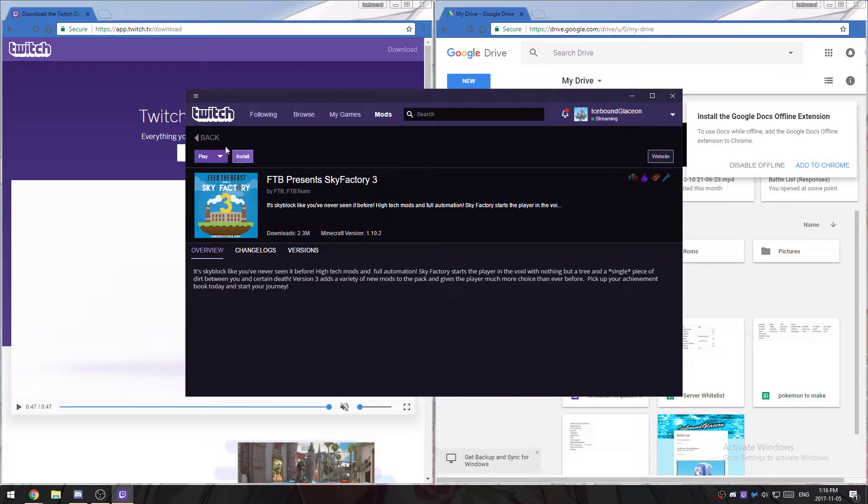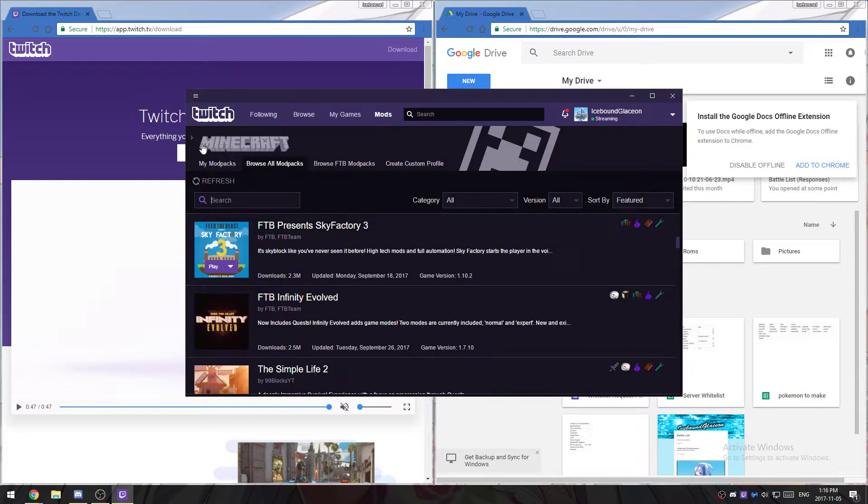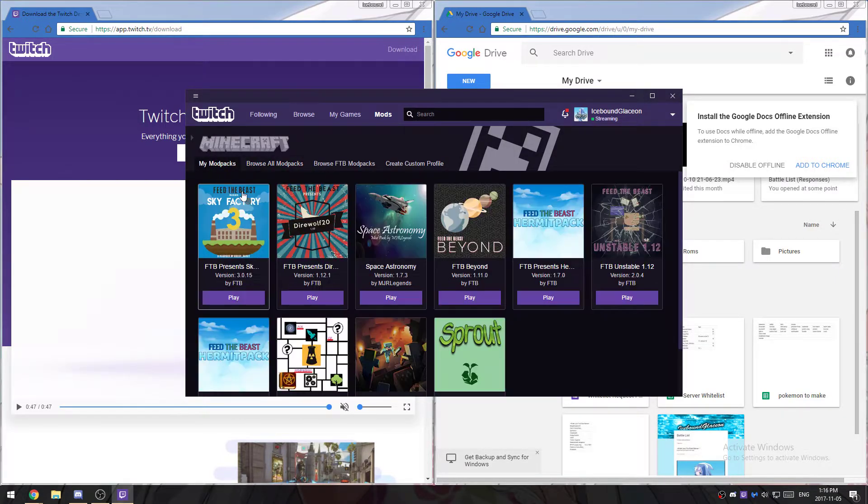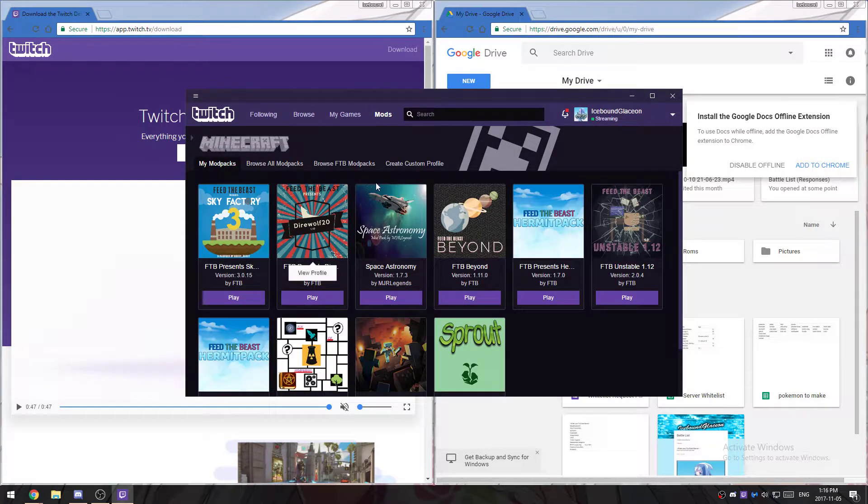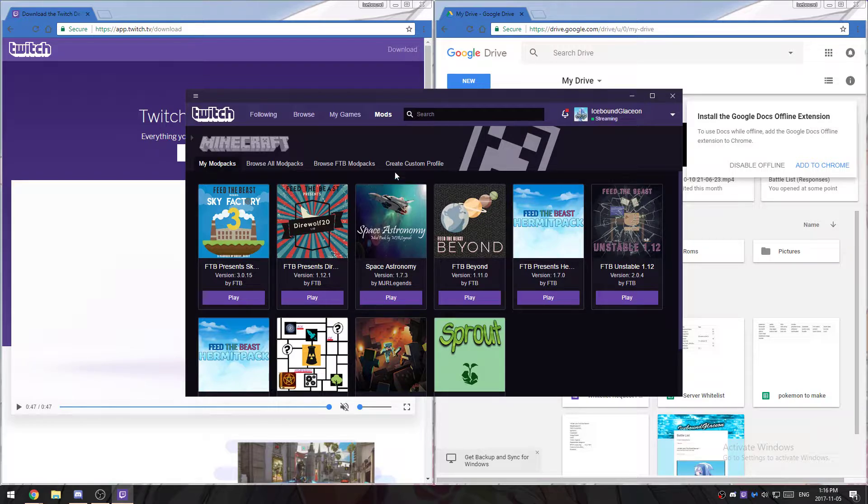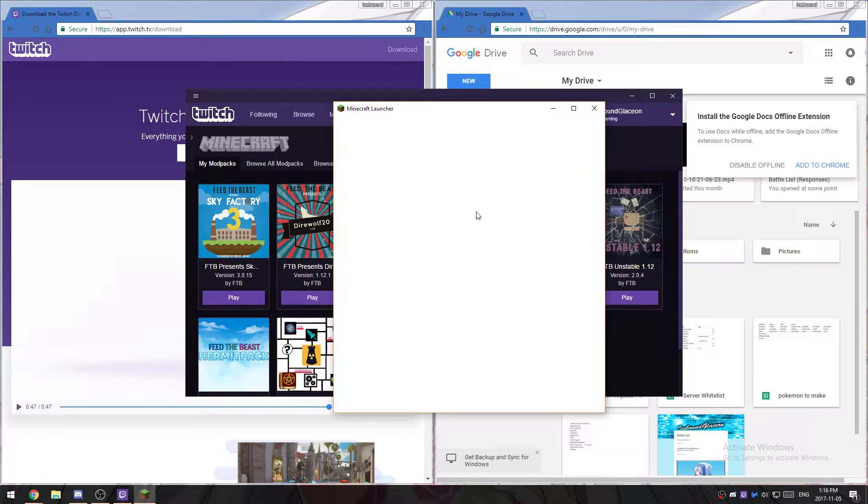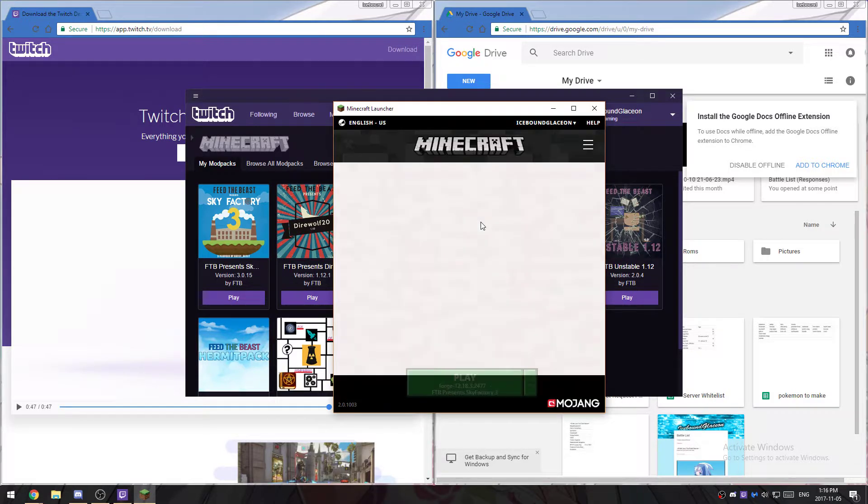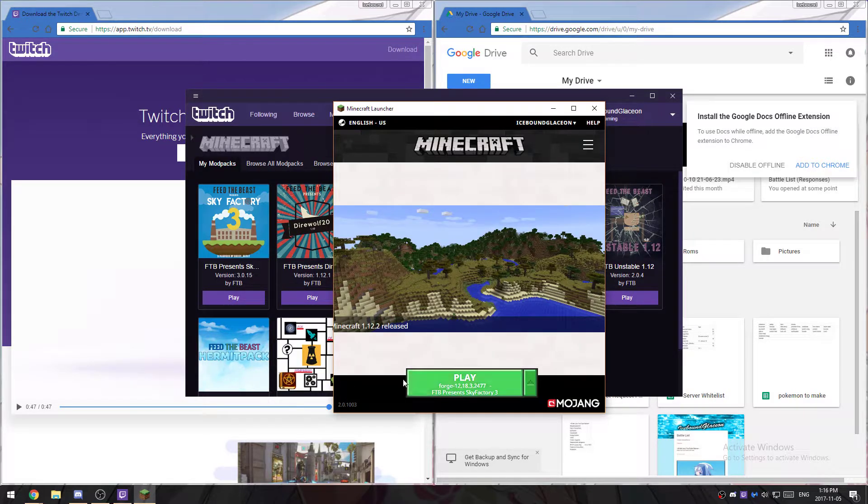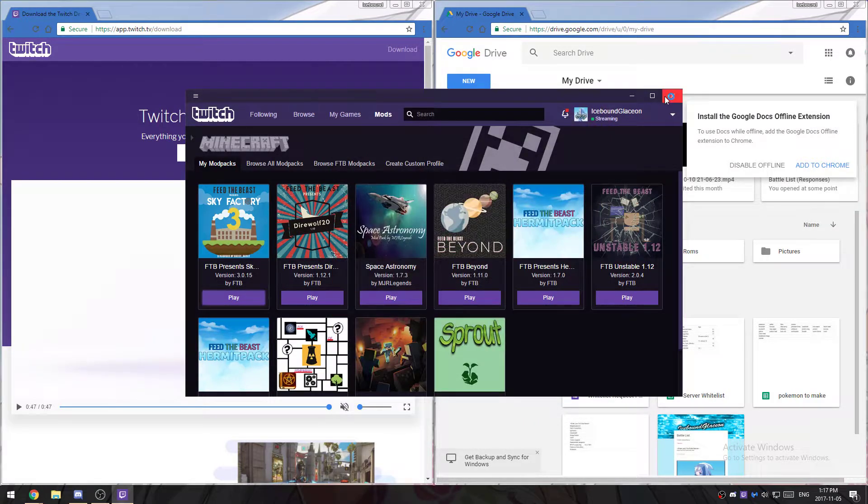Click on install. It'll take a decent amount of time to download and install. Once it's done, you'll click on play, log into your Minecraft account, and then click play.